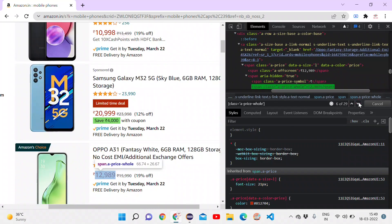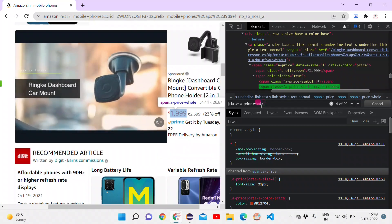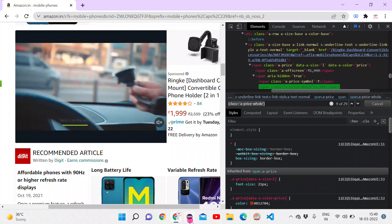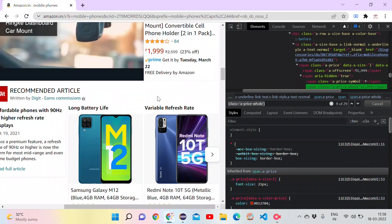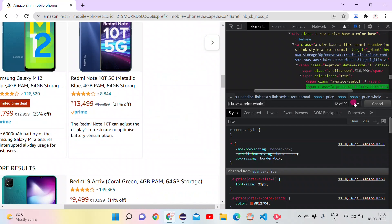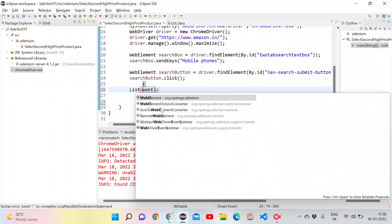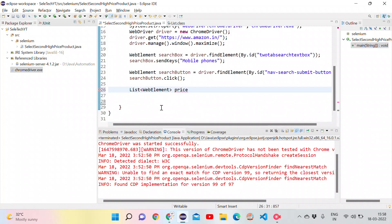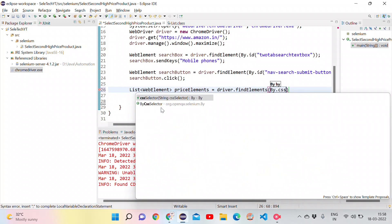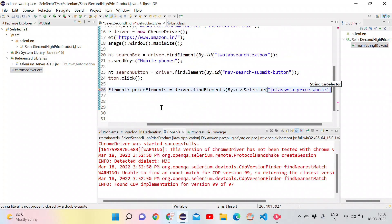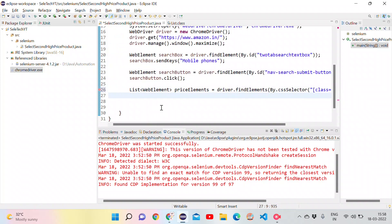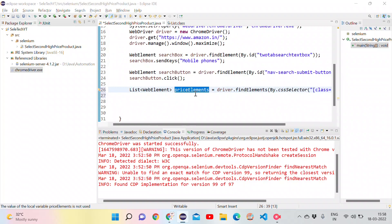This CSS selector matches all prices on the page — around 29 elements. Back in Eclipse, since this is not a single element but a collection, I create a List<WebElement> variable called priceElements using driver.findElements(By.cssSelector(...)) and pass the CSS selector value.